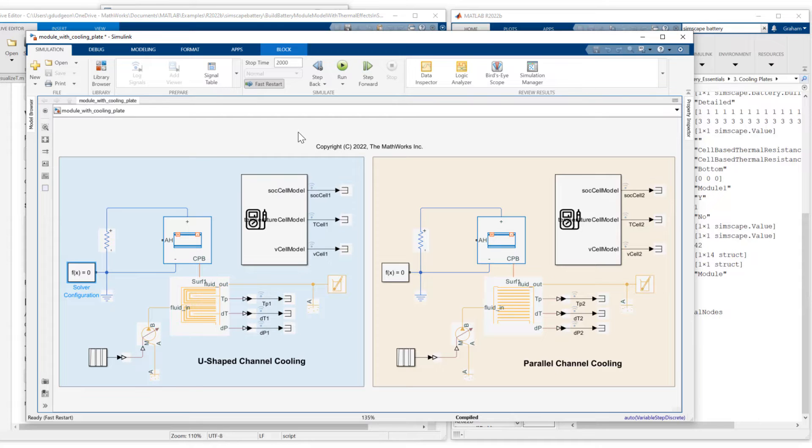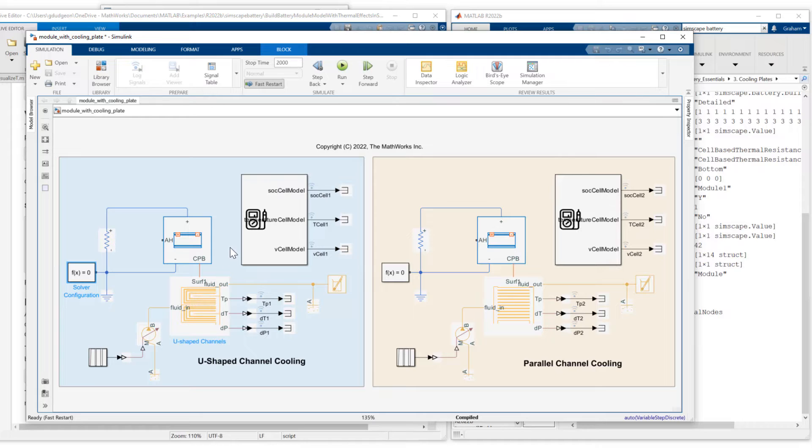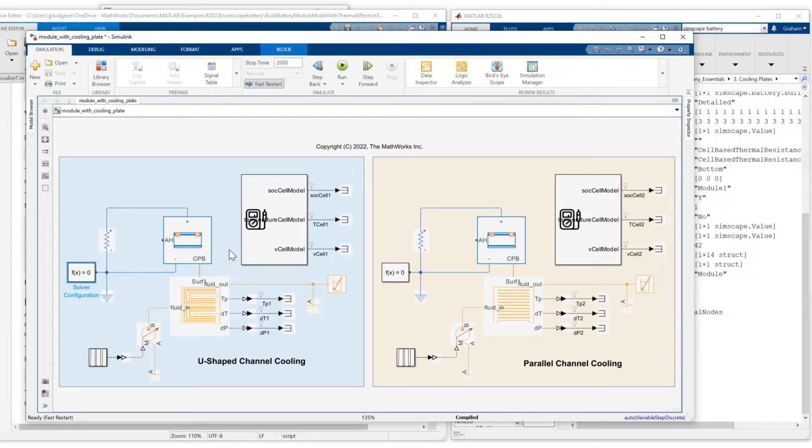Note, I could also have deselected use local solver and chosen a variable step solver for this case. But what I'm doing in just a moment, I'm going to show an alternative way of visualizing the pack and cooling plate temperatures as a function of geometry and time. So I wanted a fixed time step to be able to do that. More of that in just a second.